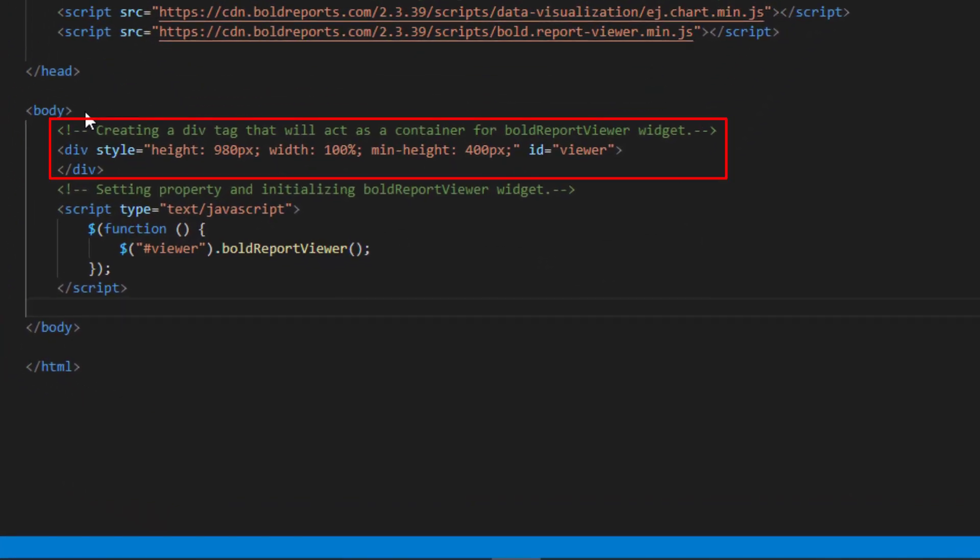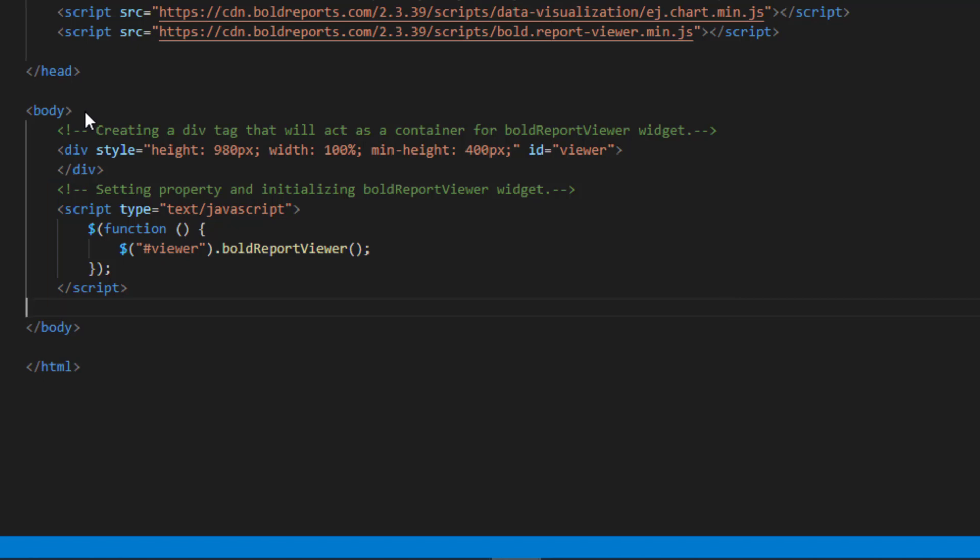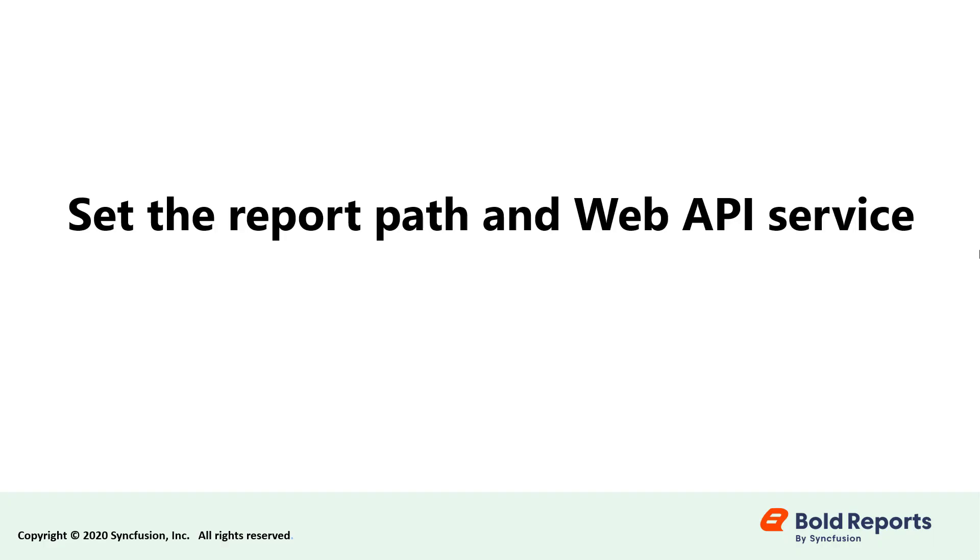This div acts as a container for the bold report viewer widget. The script is used to set property and initialize bold report viewer widget. Let's set the report path in Web API Service.